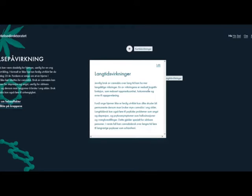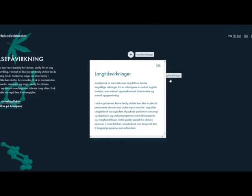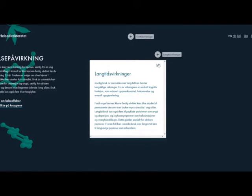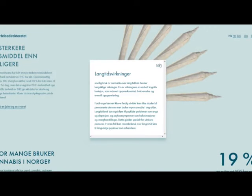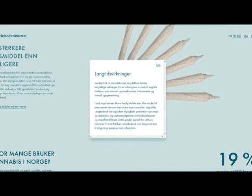Stuff like your focus, your memory, and your ability to problem solve — those skills get reduced with long-term use. Man, I do not understand what this is.